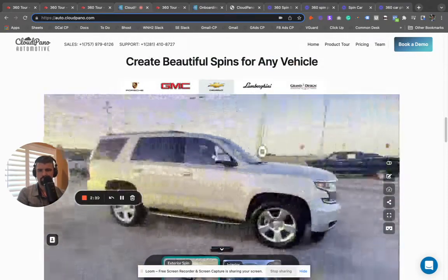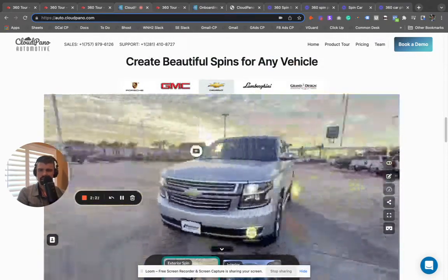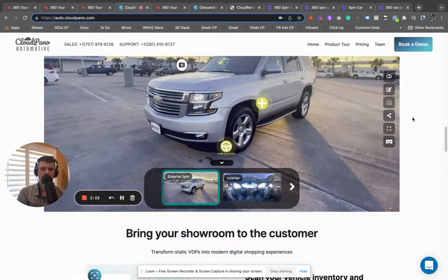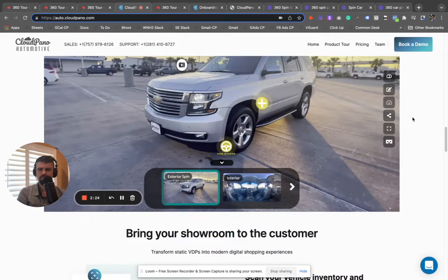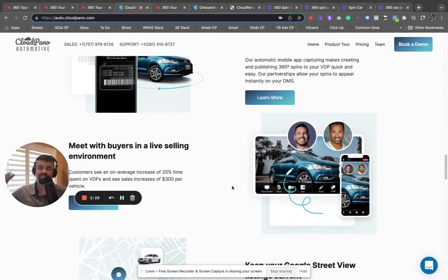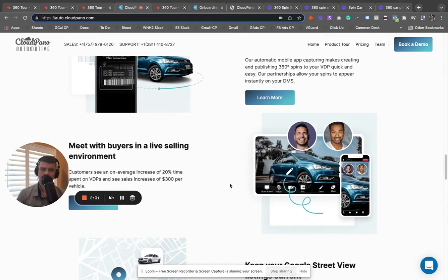You can make some spins, add some media, and really upgrade your marketing. It's only going to get cooler from here. You can join live video calls right inside CloudPiano.